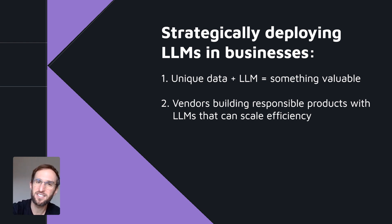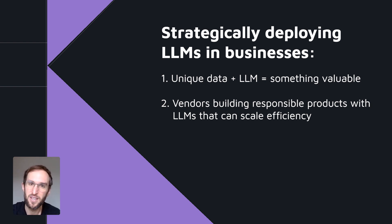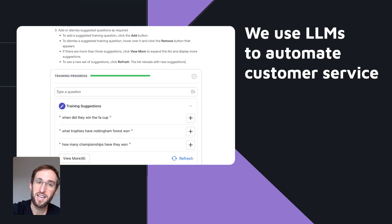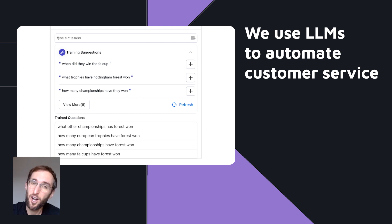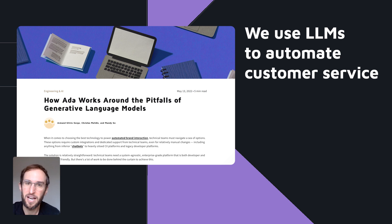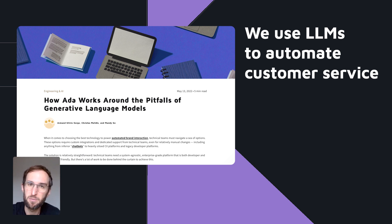And for the areas that are less connected to your business's IP, look for vendors who are building responsible products with LLMs that can greatly scale the efficiency of your organization. At Ada, we've been using large language models to intelligently automate customer service, and we've been very intentional and cautious about how we've deployed them. We even have a blog post talking about how we overcame some of the hurdles with generative AI in our automated training suggestions feature, which helps automate the process of building a bot.